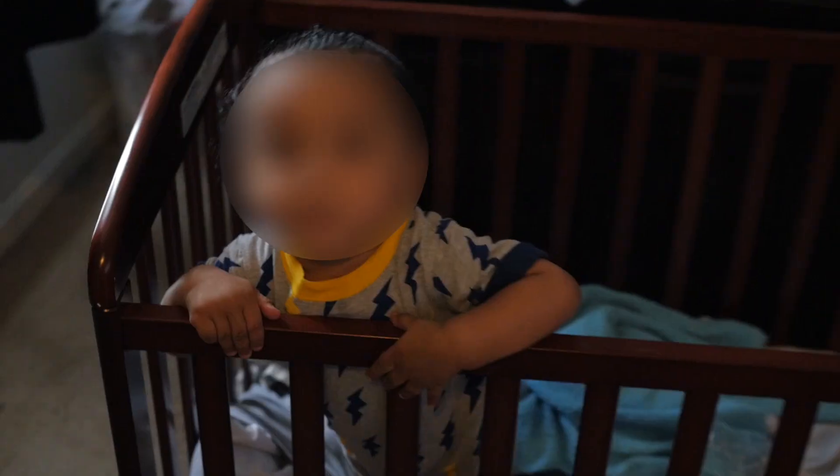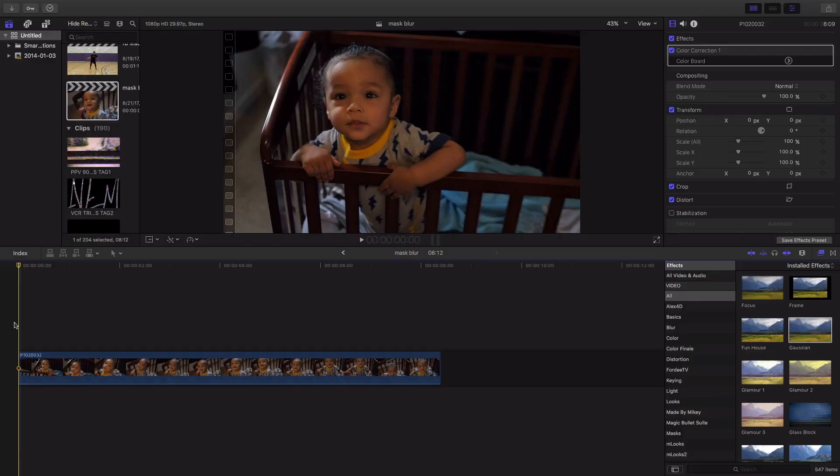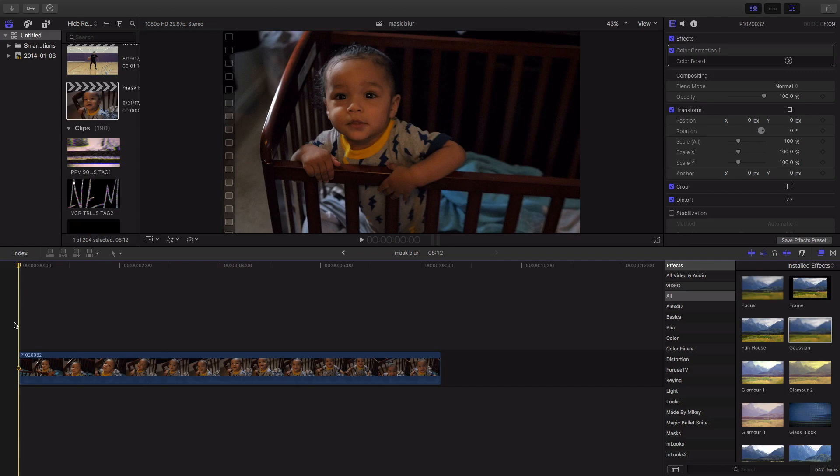All right, so let's get right into how to blur faces using Final Cut Pro 10. As you guys can see, I finally upgraded my Final Cut. I'm always real shook when it comes to upgrading programs, and I love it. I love the layout.